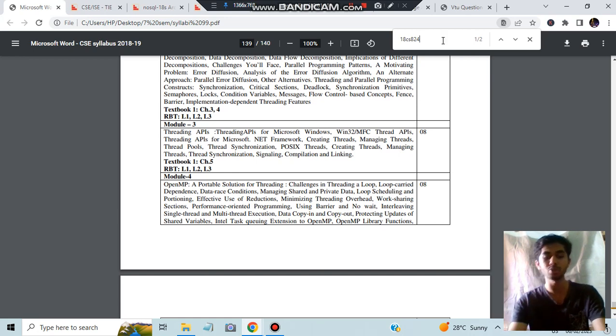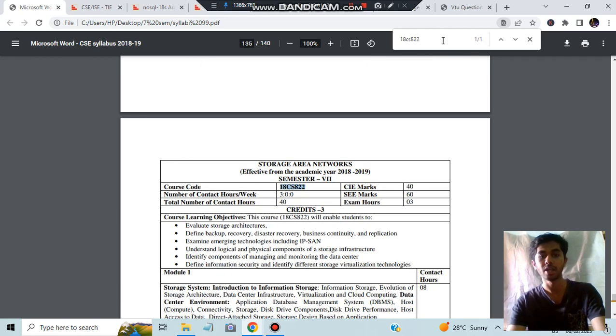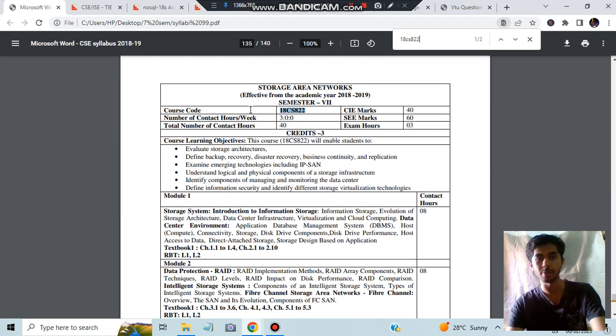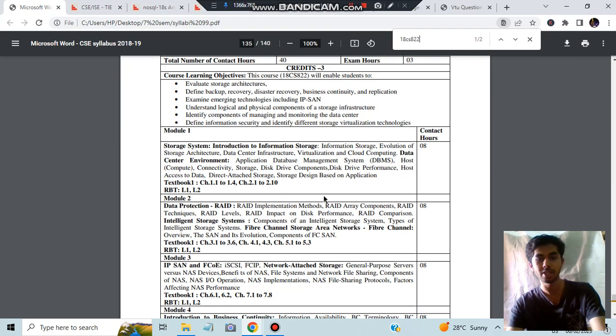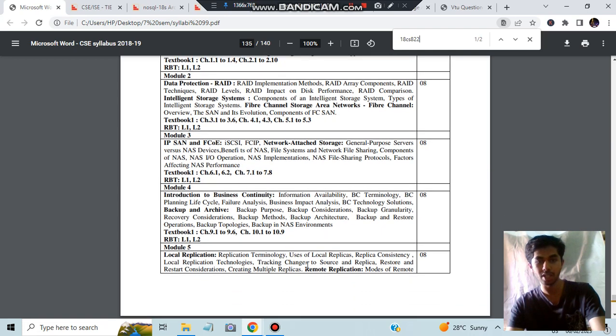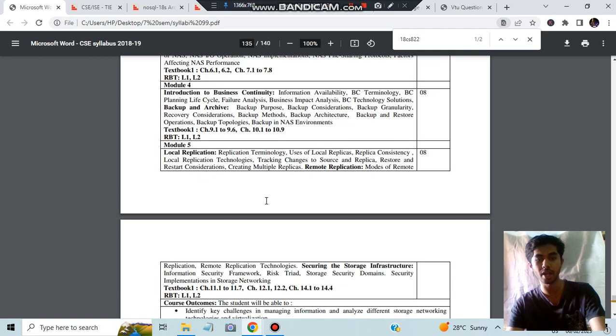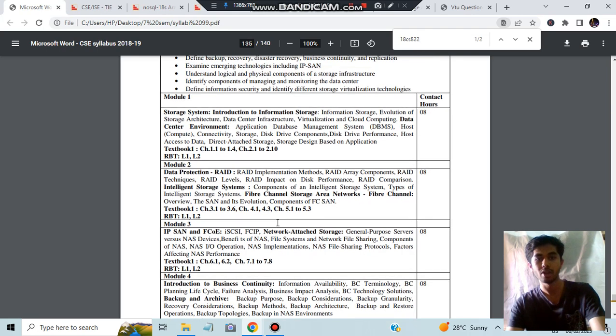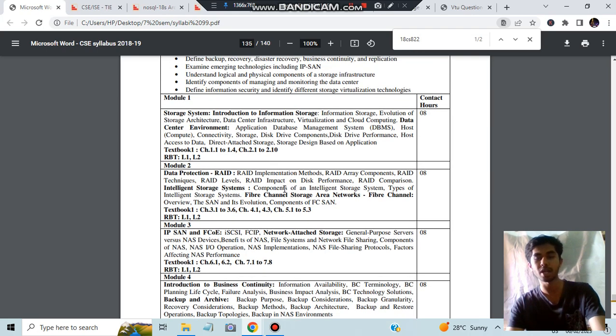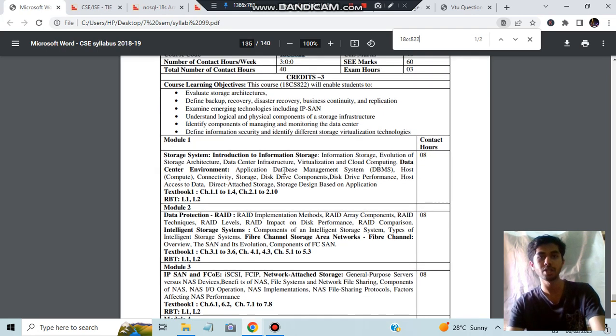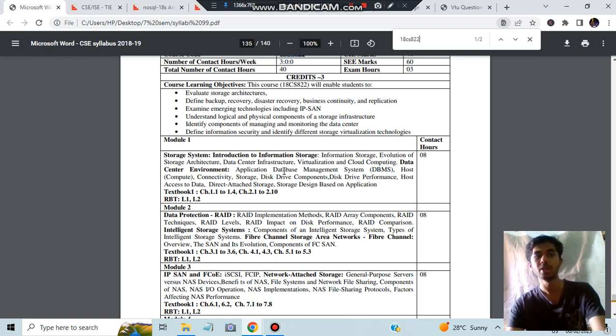The remaining two are NoSQL and SAN. Most people will be choosing between these two. For Storage Area Network, as you can see, the easier modules are this one, and modules three, four, and five are easier. Only the first two modules are a bit larger. This is a completely theory-oriented subject and you'll be getting a lot of question papers for this one.